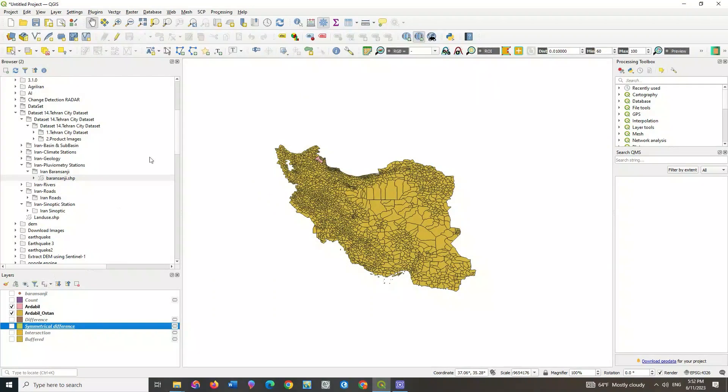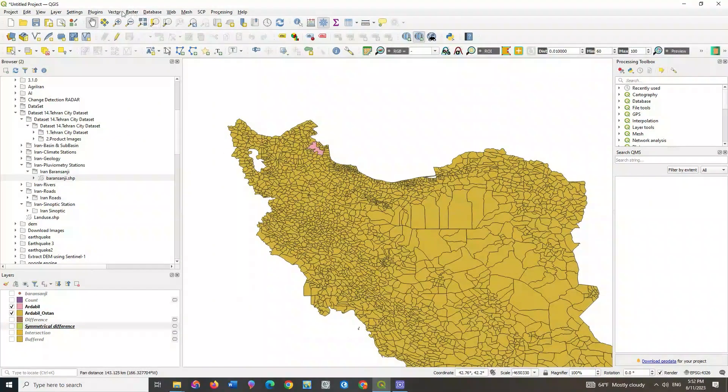If you need to make two layers the same without destroying the classification of each class, use the union option. This algorithm checks overlaps between features within the input layer and creates separate features for overlapping and non-overlapping parts. The area of overlap will create as many identical overlapping features as there are features that participate in that overlap.